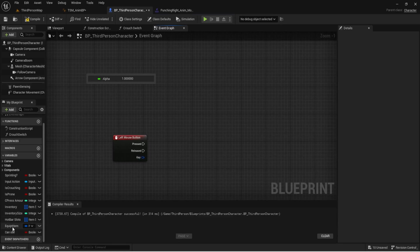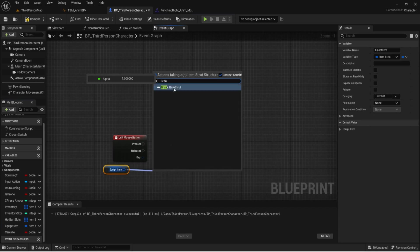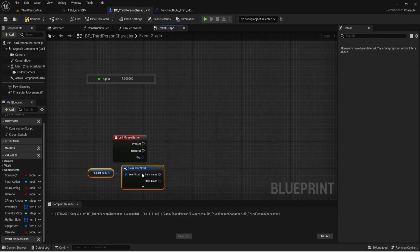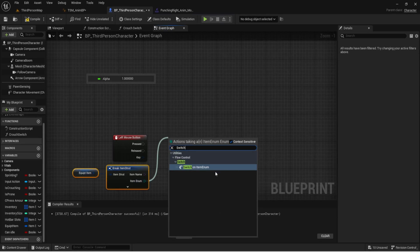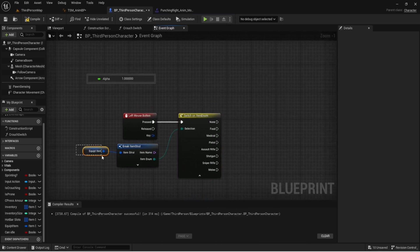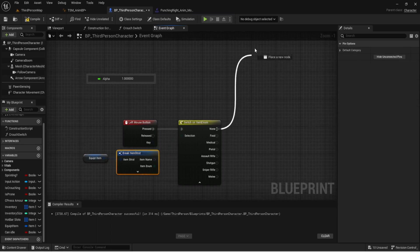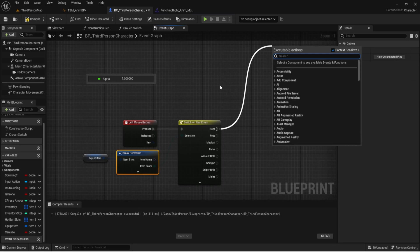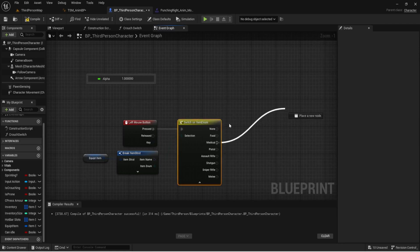We're going to use our item enumeration — Switch on Item Enum — and plug that into the press event. This gets the equipped item and checks what the Item Enum is set to. If it's set to None, which is what we're covering today, we want to punch. For food we eat, for medical we apply bandages, and we play those animations depending on what we're doing.